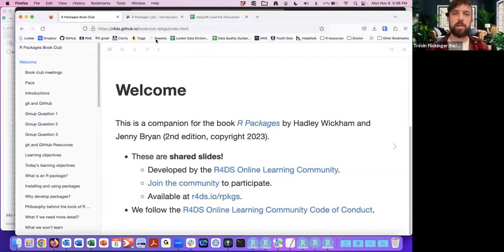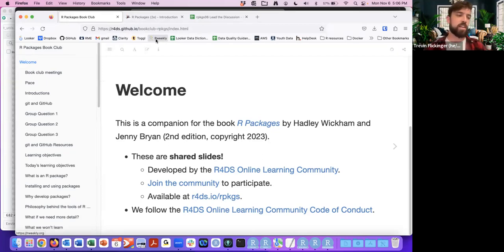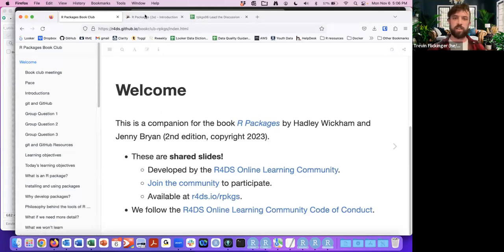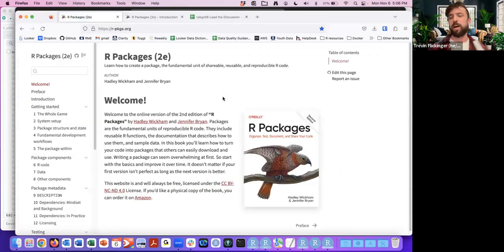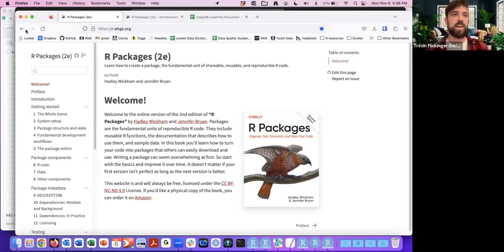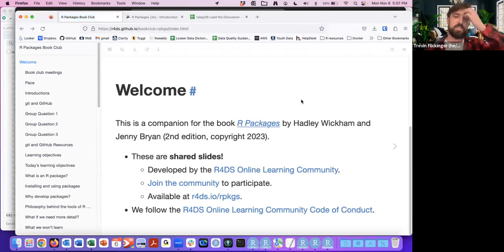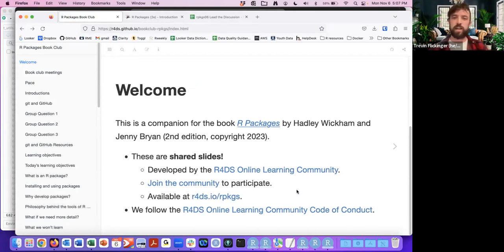If you're not already familiar, R Packages is a book by Hadley Wickham and Jenny Bryan, and they recently came out with the second edition for 2023. The book is free and online, as all of the books in our book club are, but if you want, you can also purchase the physical copy as well. These are the shared slides developed by R4DS. The first few chapters' notes are pretty good, so you can go in and edit them if you want.